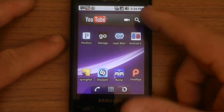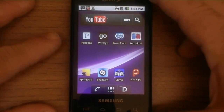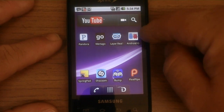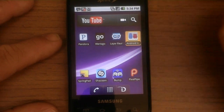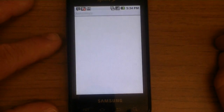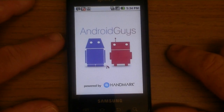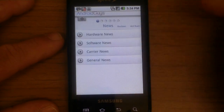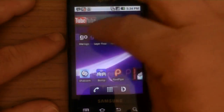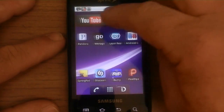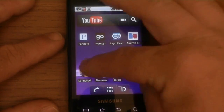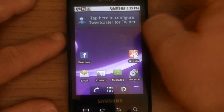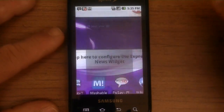We've got YouTube, widget for YouTube, Pandora — very nice. Android Guys. So anyway it just added all this stuff: Bump, Shazam, Springpad, PixelPipe. Just added all that stuff with one download — just one ID pack. So we can go back here and click on Sprint and go back to the way it was when I got it out of the box.